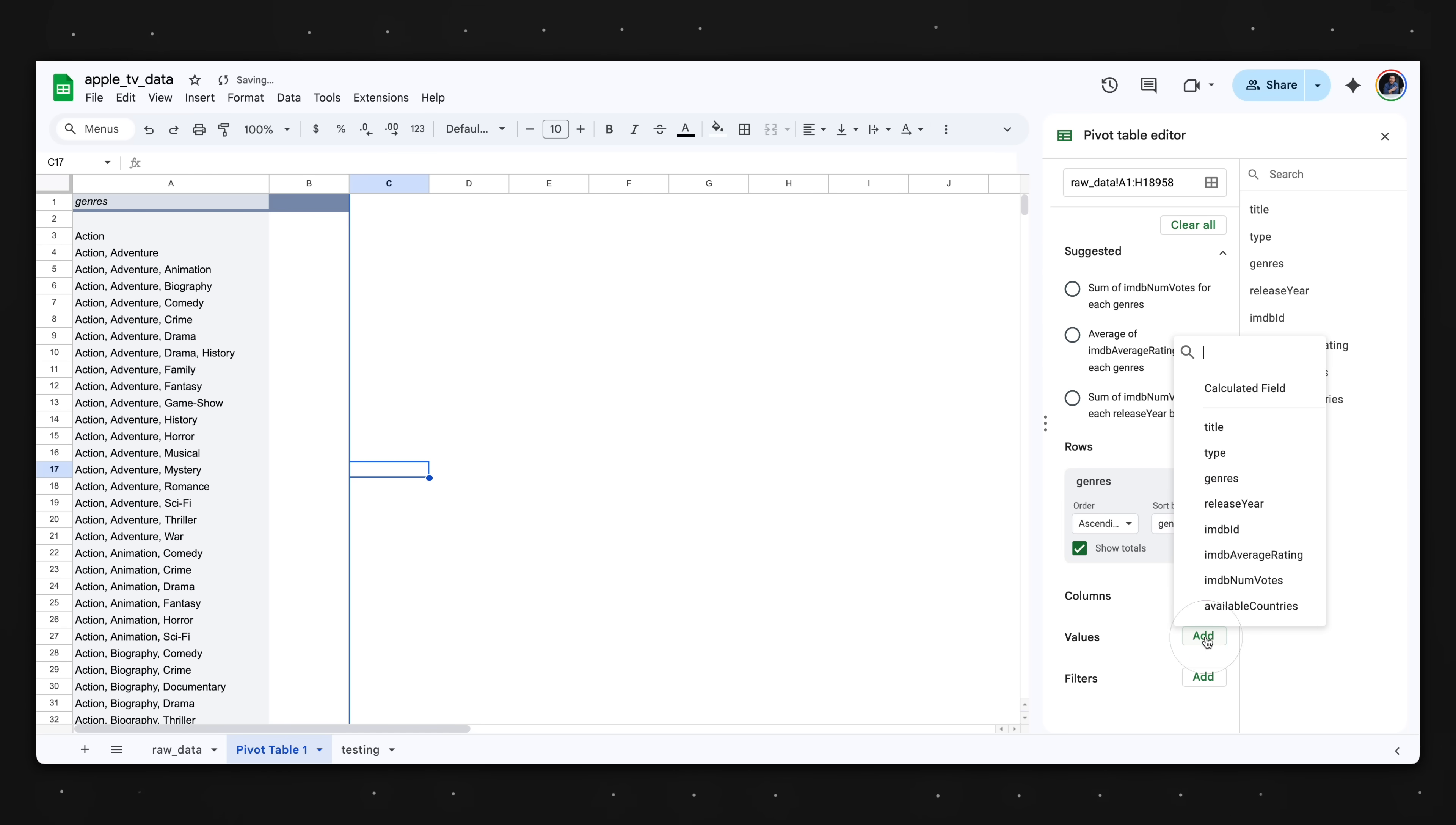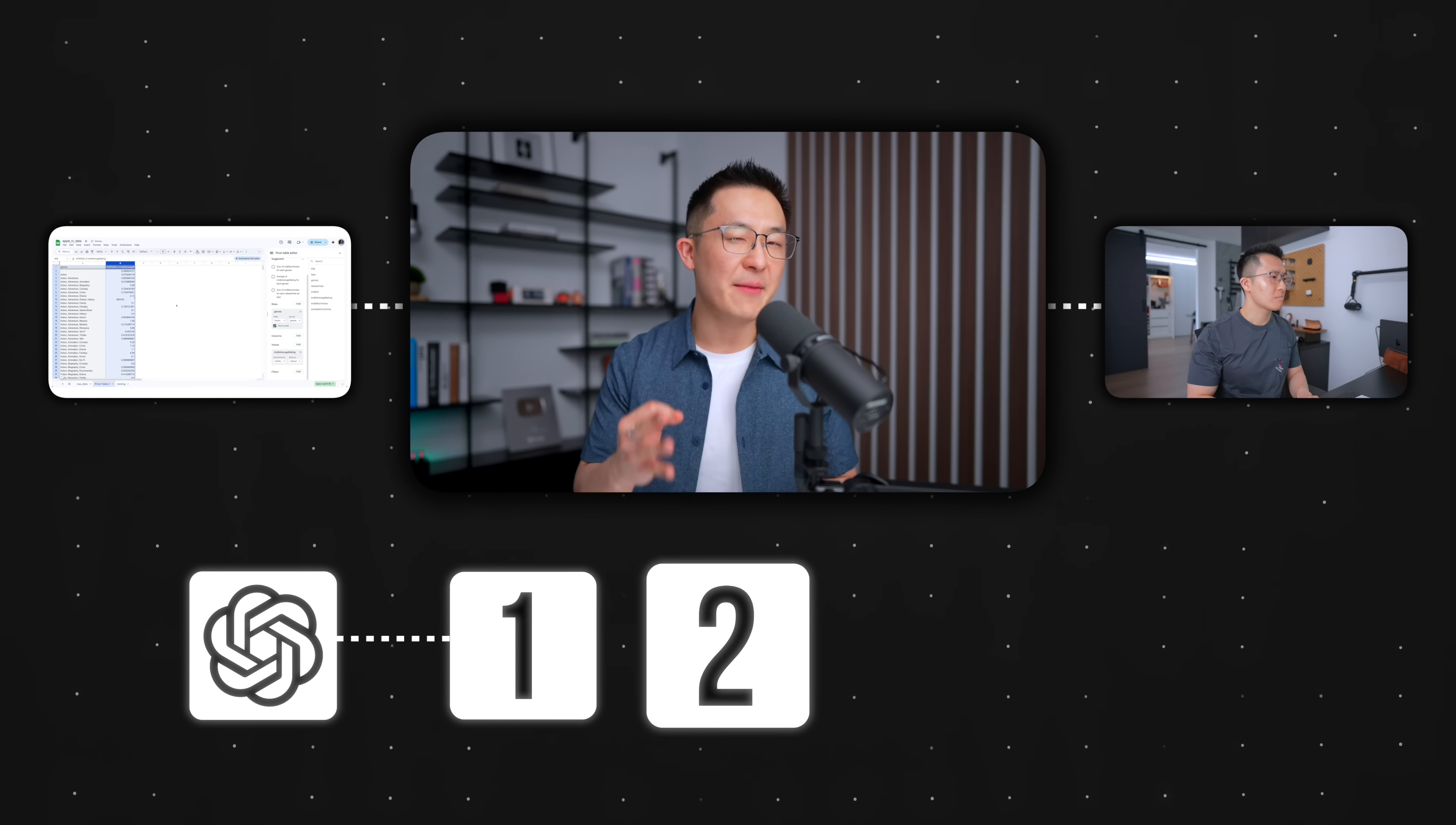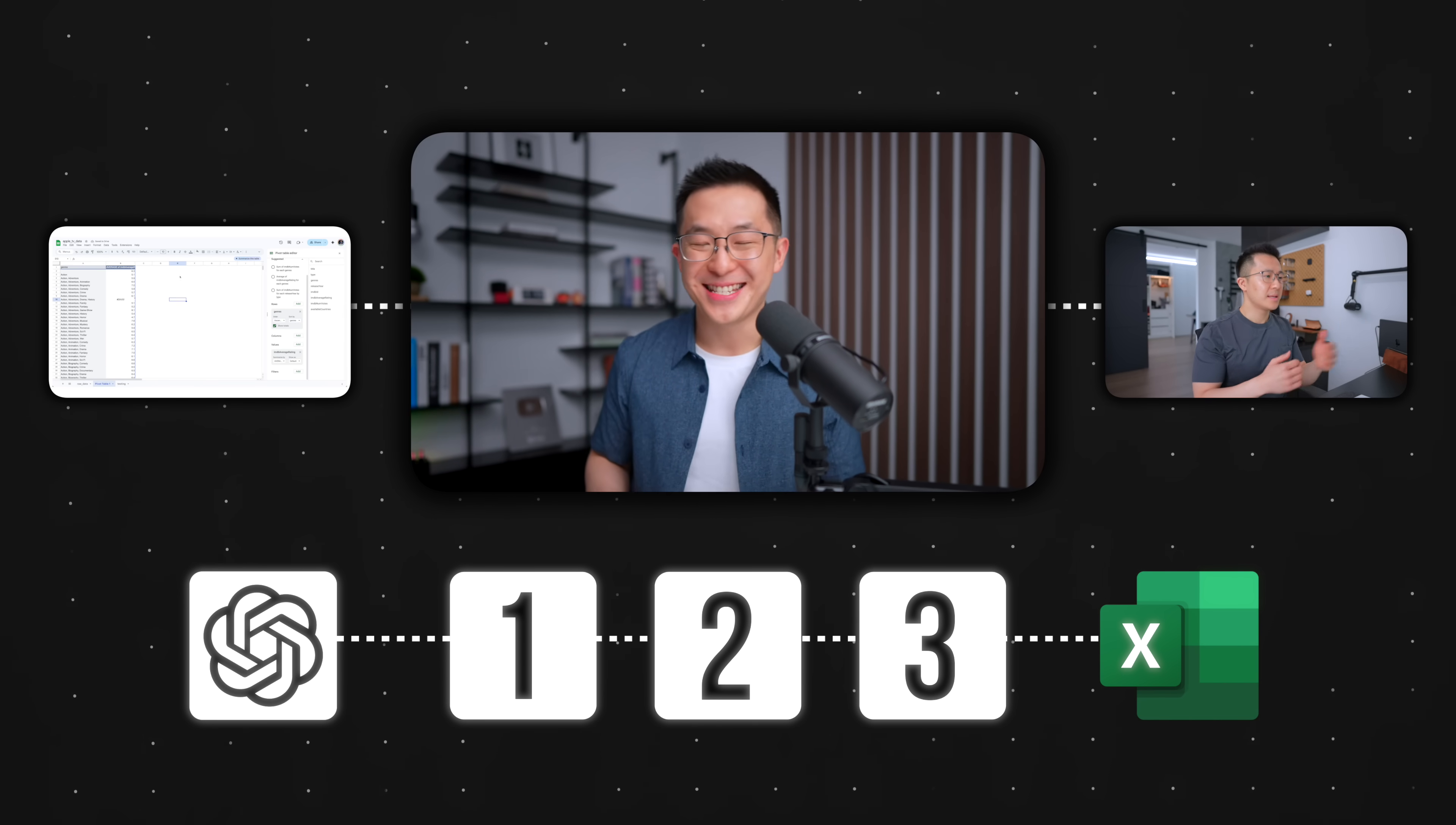Let's get straight to the point. All of us work with data regardless of our role, but very few of us were taught how to analyze data in a structured way. So in this video, I'll bridge that gap by sharing a simple three-step framework that basically turns ChatGPT into our personal data analyst with zero technical skills required. Let's get started.